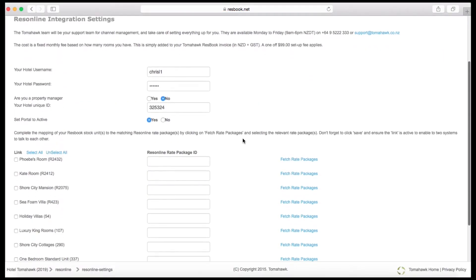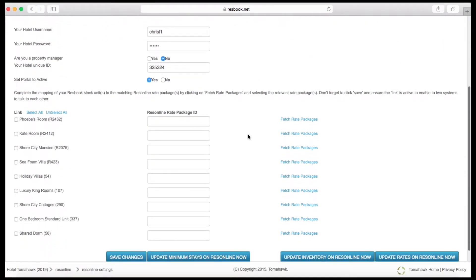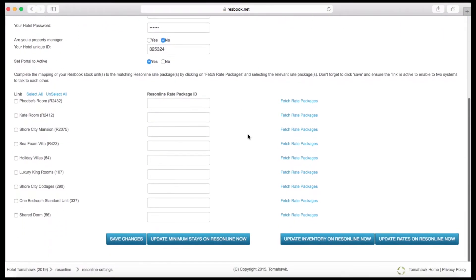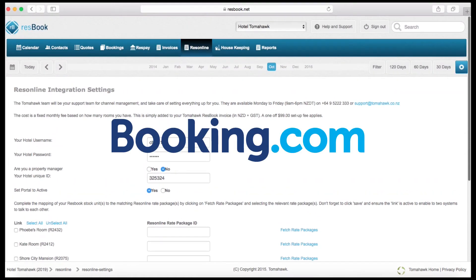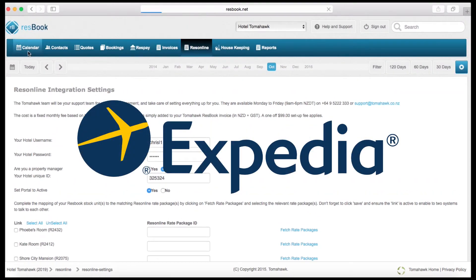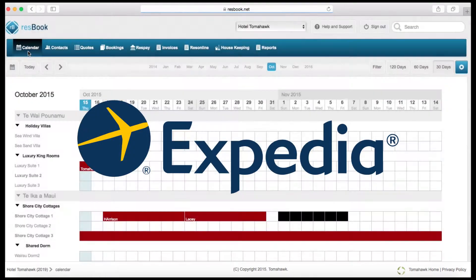Easy integration with multiple channel managers help you distribute your accommodation on channels like Booking.com, Expedia and more.